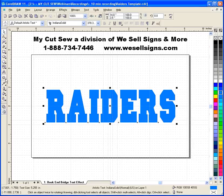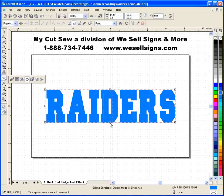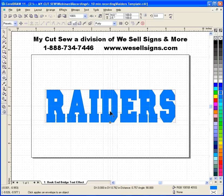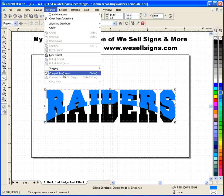We're going to go to the Interactive Tools and select the Interactive Envelope Tool. Make sure that the tool called Single Arc Mode is selected. Go down to the middle node, click and hold with the left mouse button, and drag upward. I like to go just past center to create my bridge. Once the bridge is created, I'll go to Arrange and Convert to Curves.